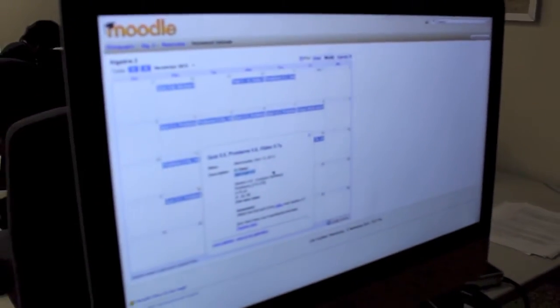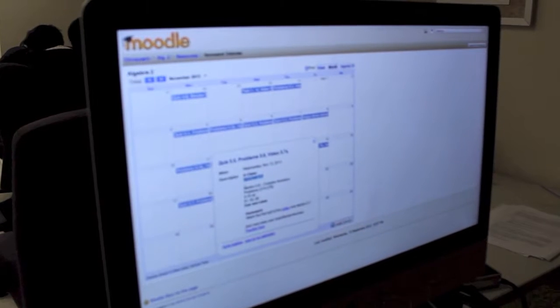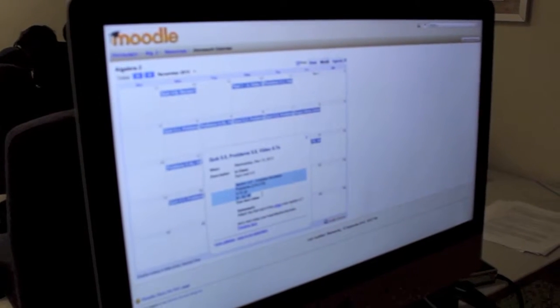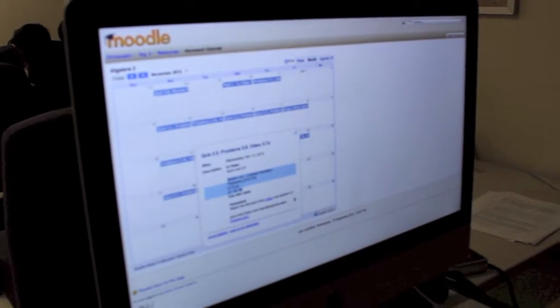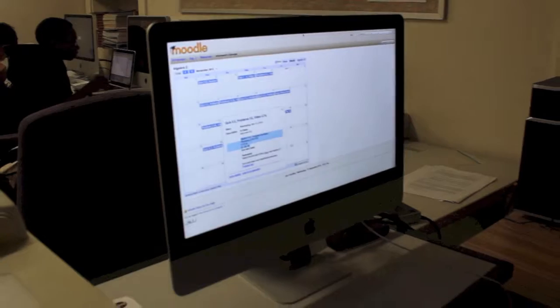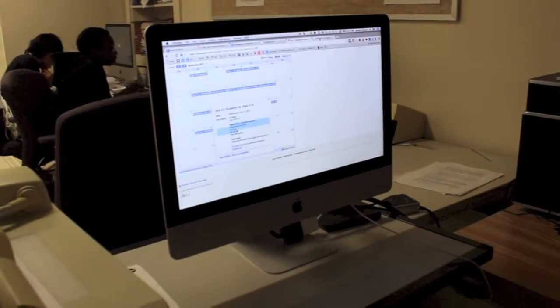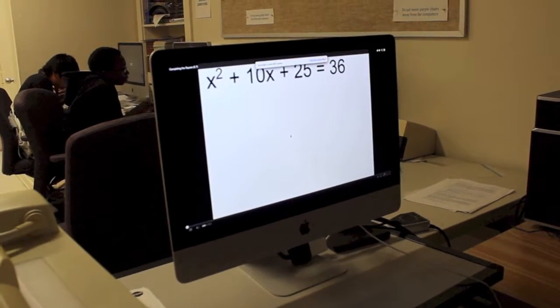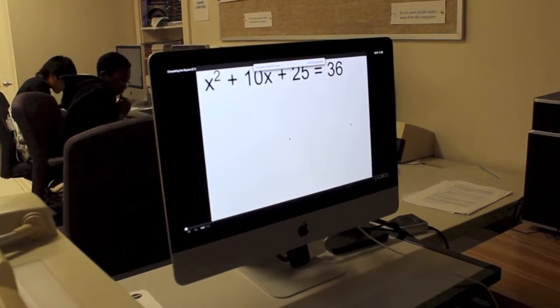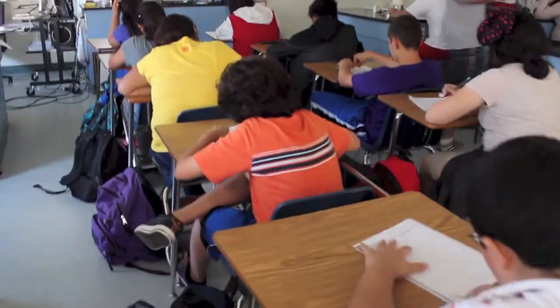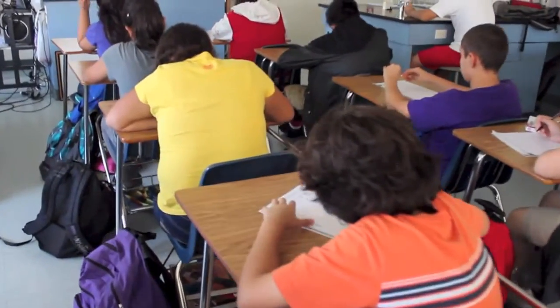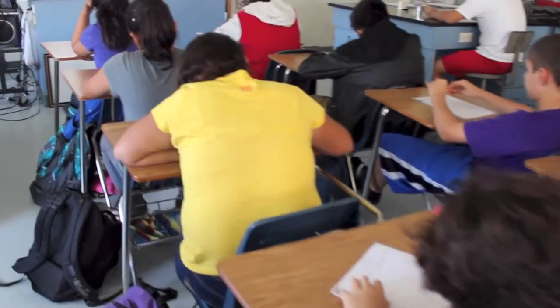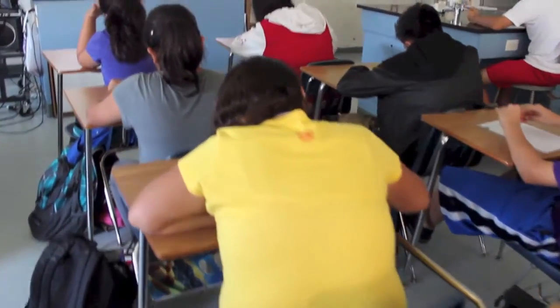They're going to work on the problems for section 5-6, and then as their homework they will watch this video of me explaining how to complete the square. That's the day, but this is going to be individual work right now, okay? So go ahead, get to work.